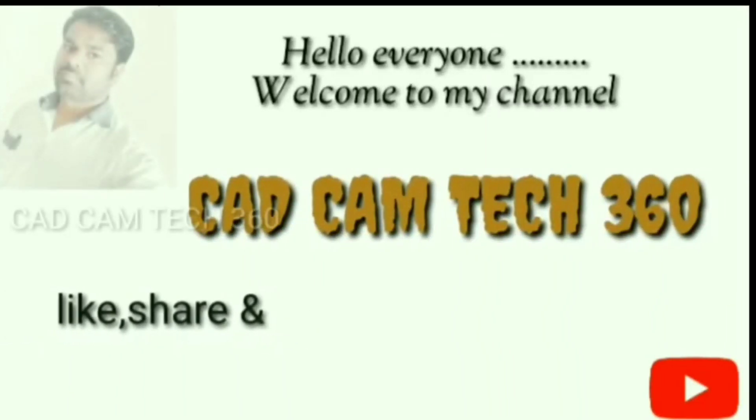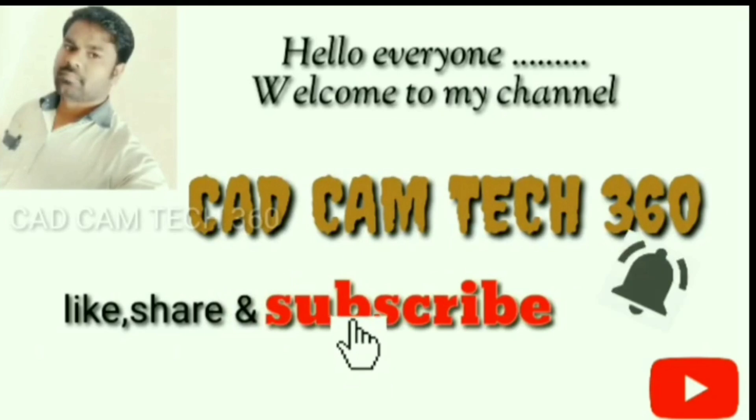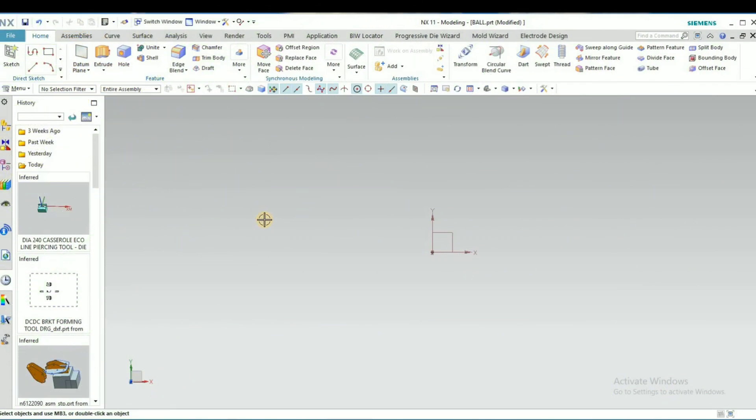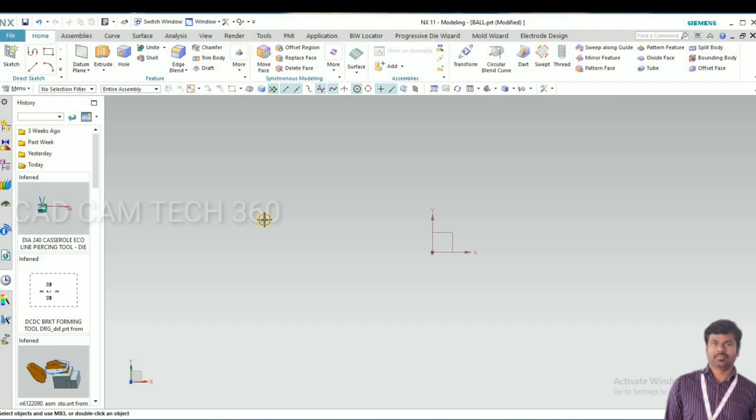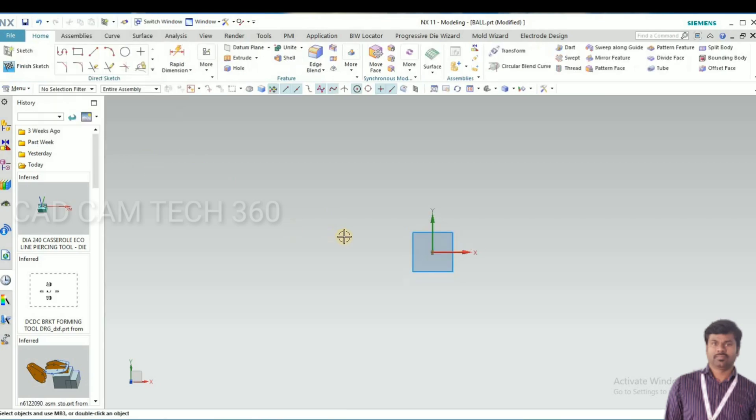Hello everyone, welcome to my channel CAD CAM Tech 360. Like, share, and subscribe. In this video we are going to learn how to design the ball. Let's start.